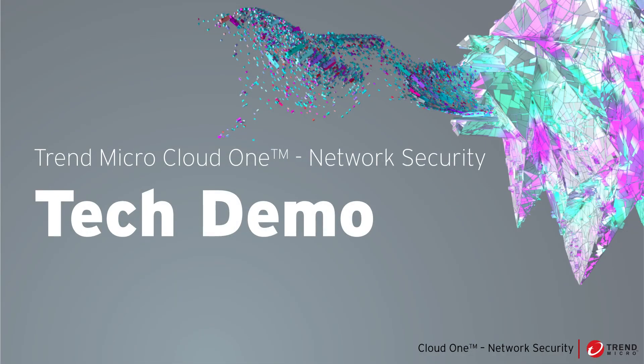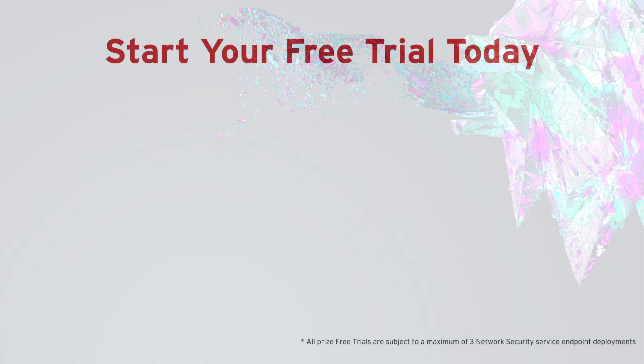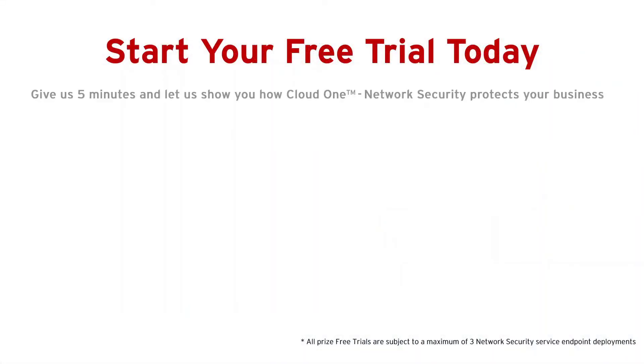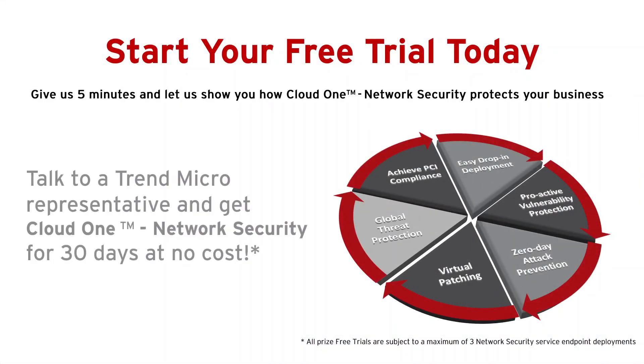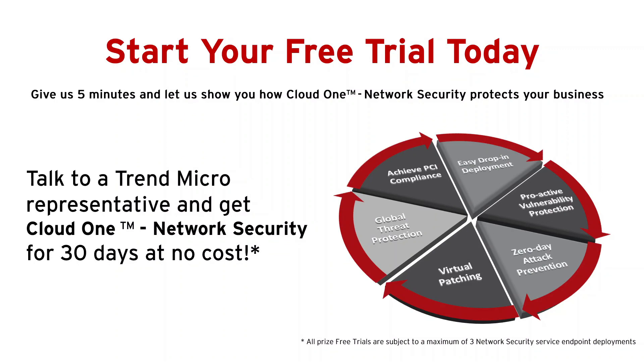And this concludes the demo for Cloud One Network Security. Talk to a Trend Micro representative and get Cloud One Network Security for 30 days at no cost. Thank you.